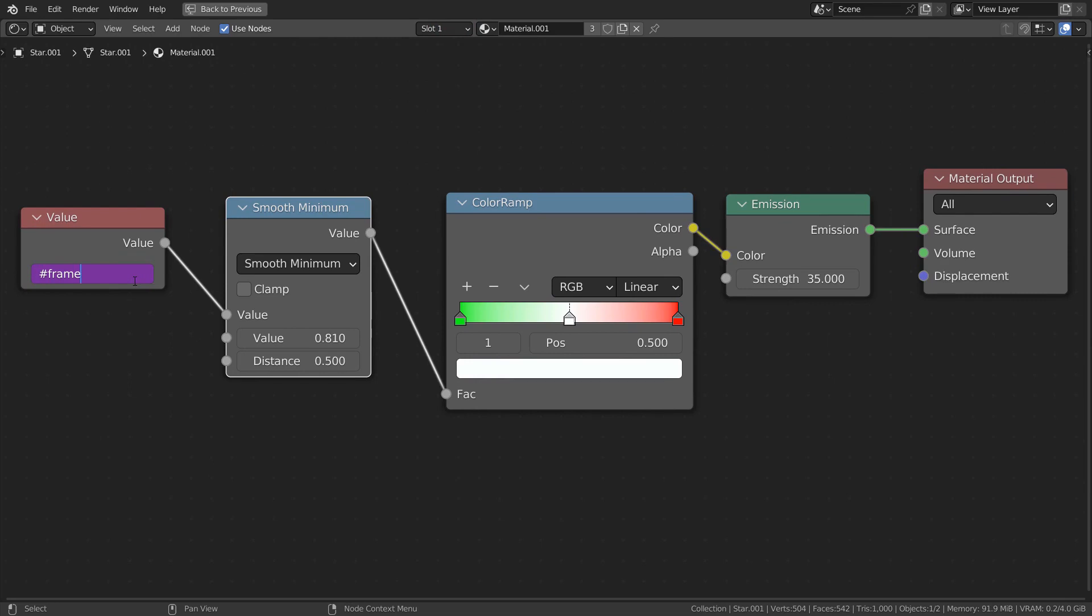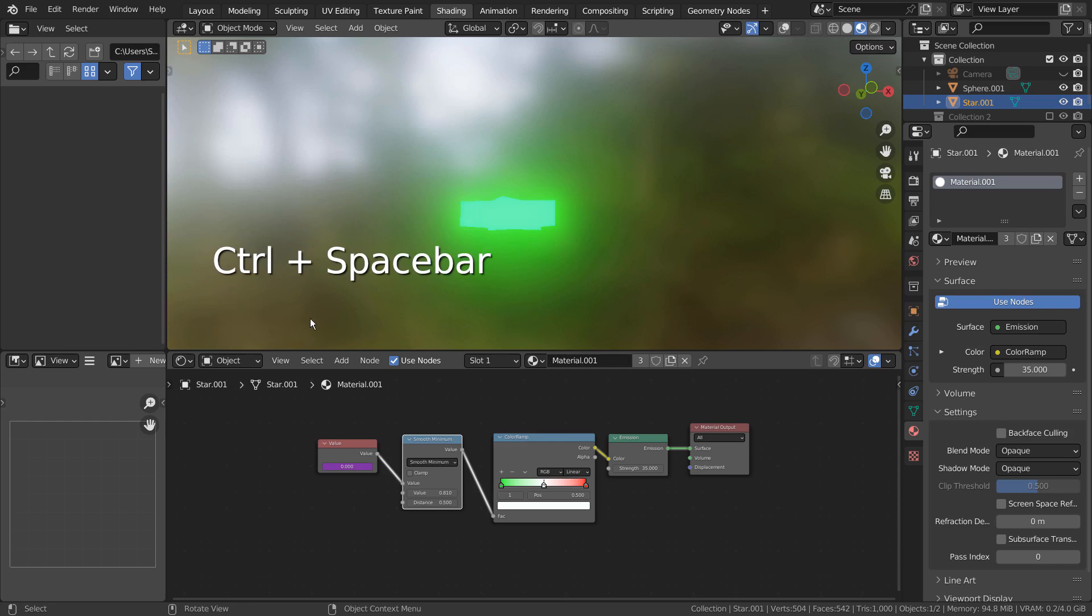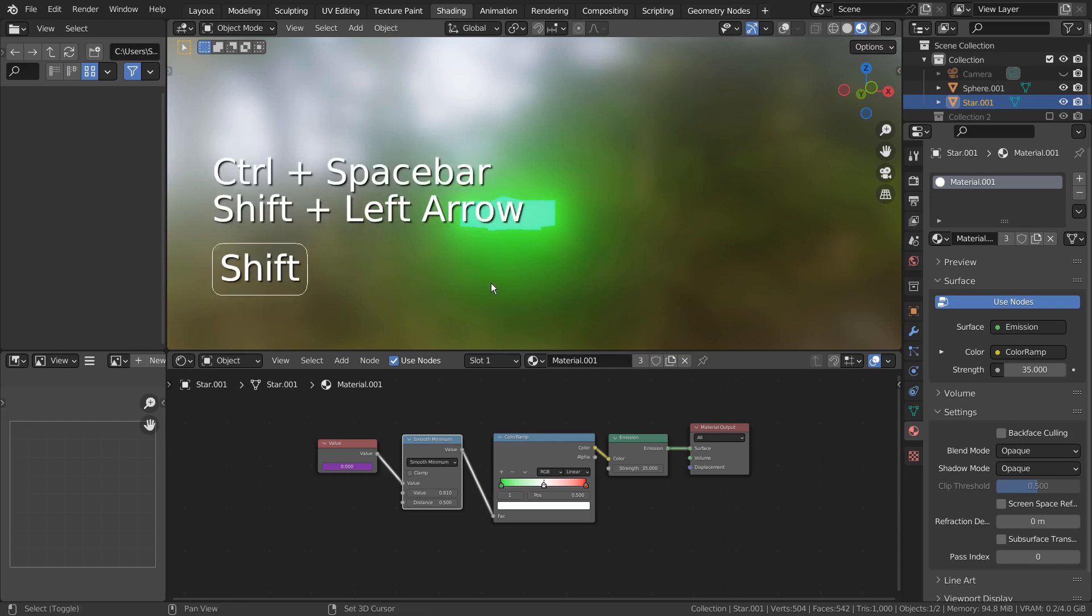We used to put a pound sign before frame on the value node, but that won't work anymore. Please just enter frame without the pound sign to make this work.